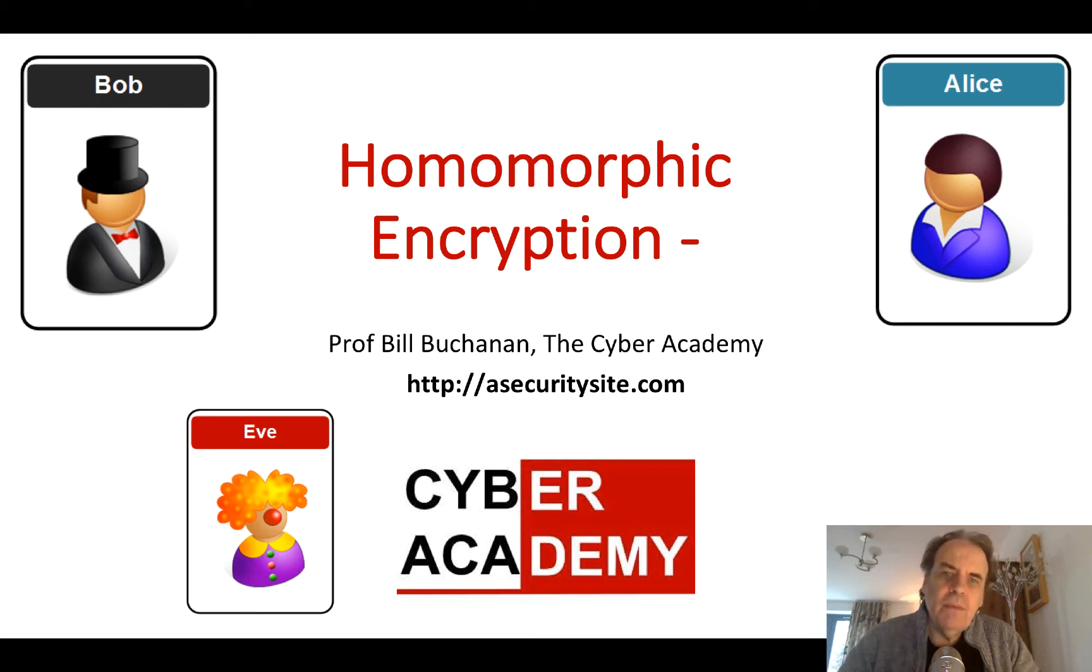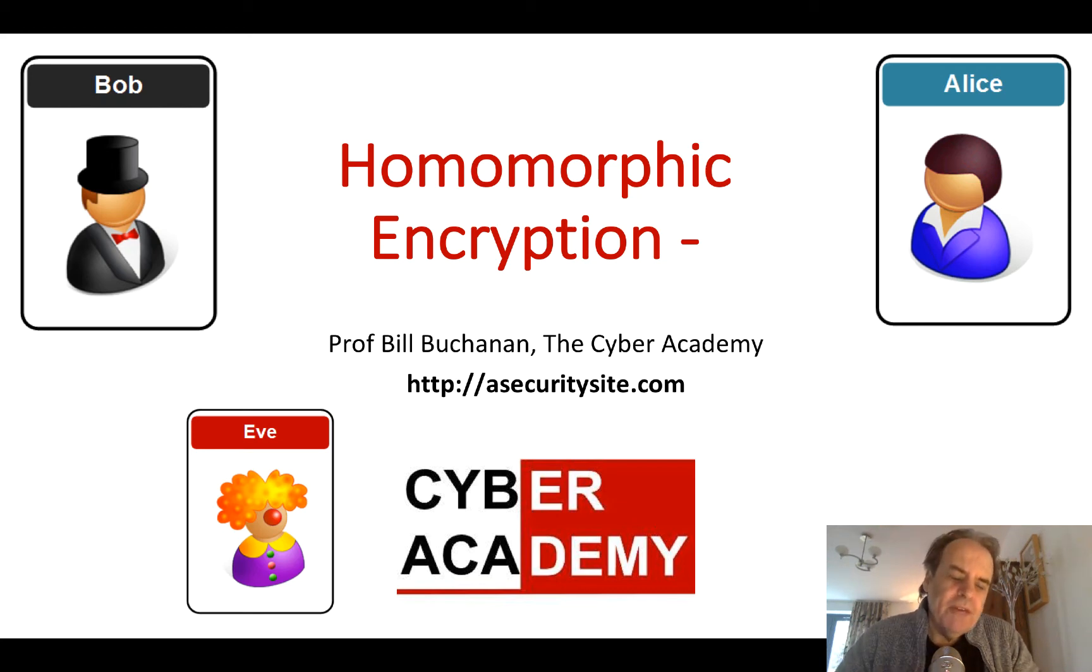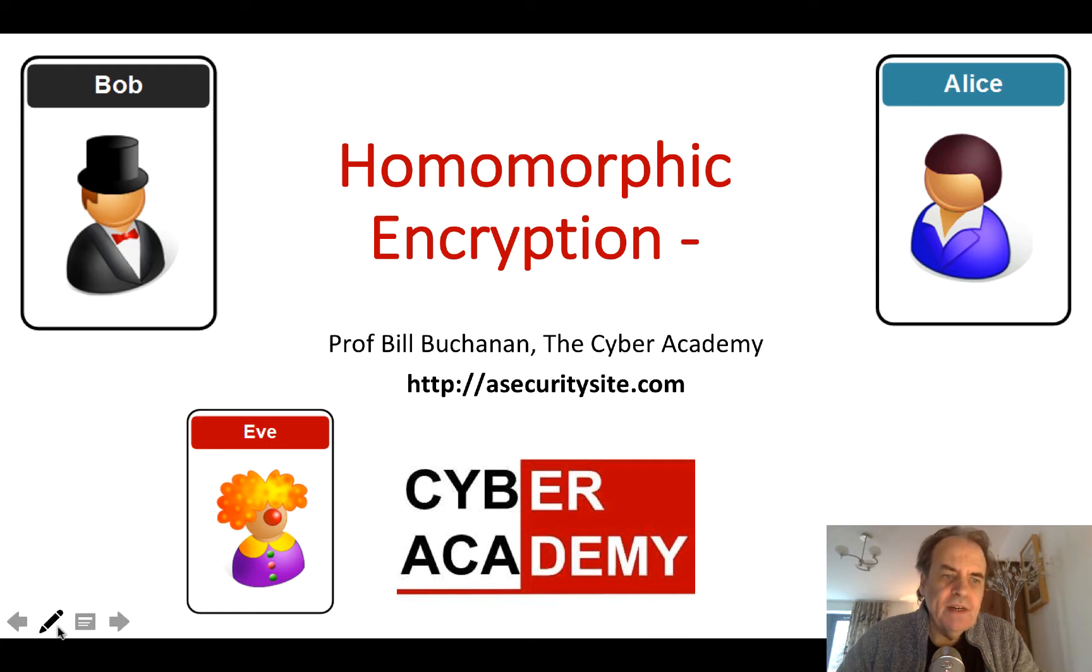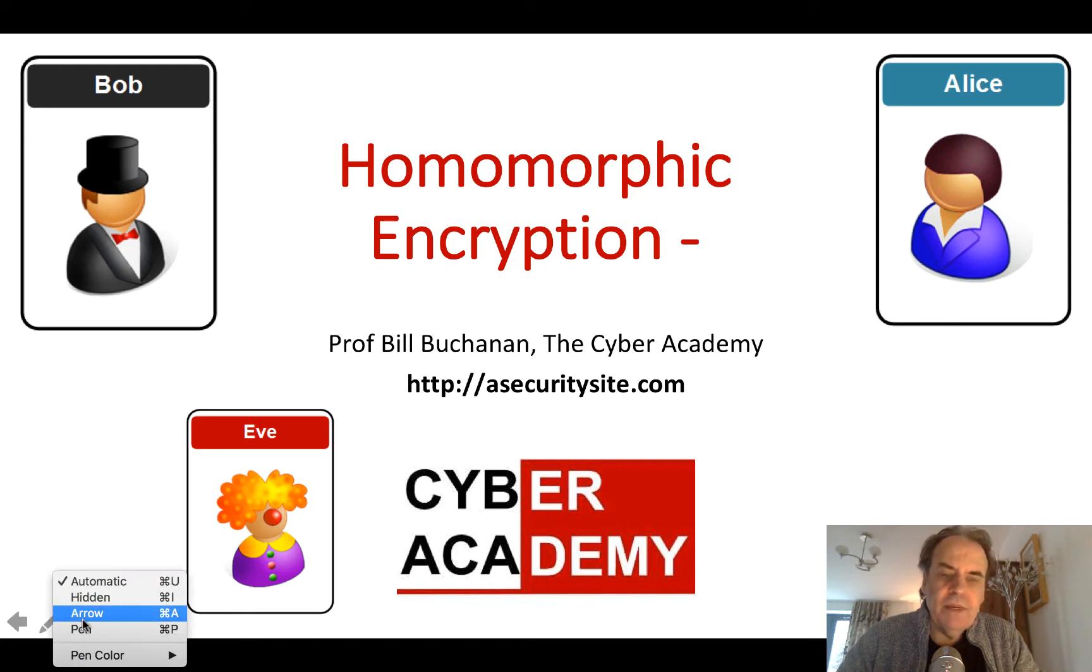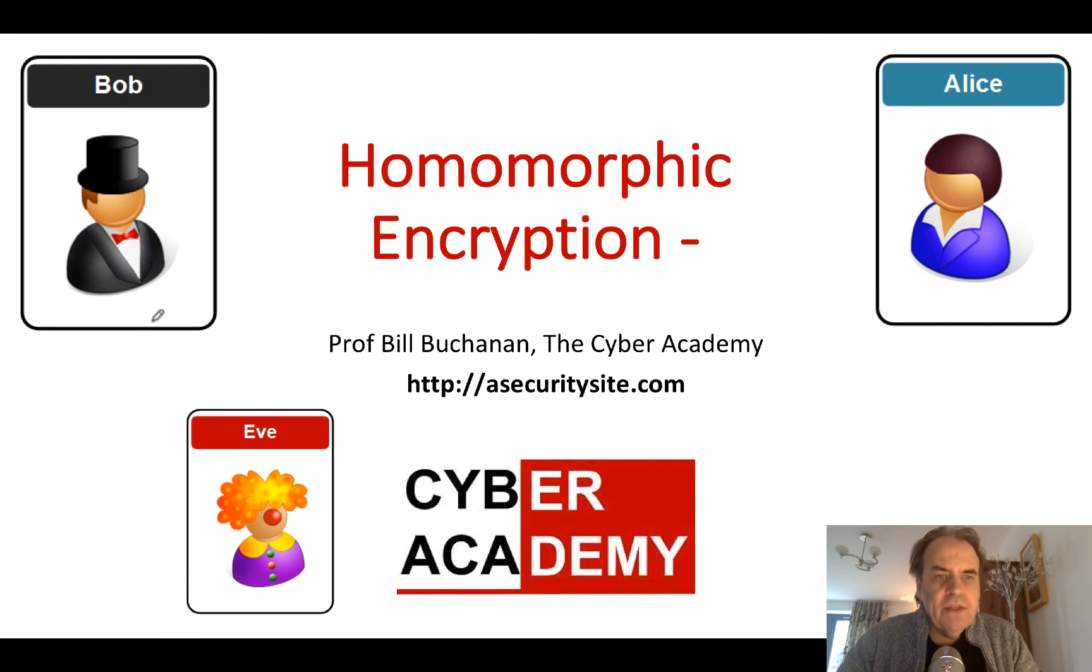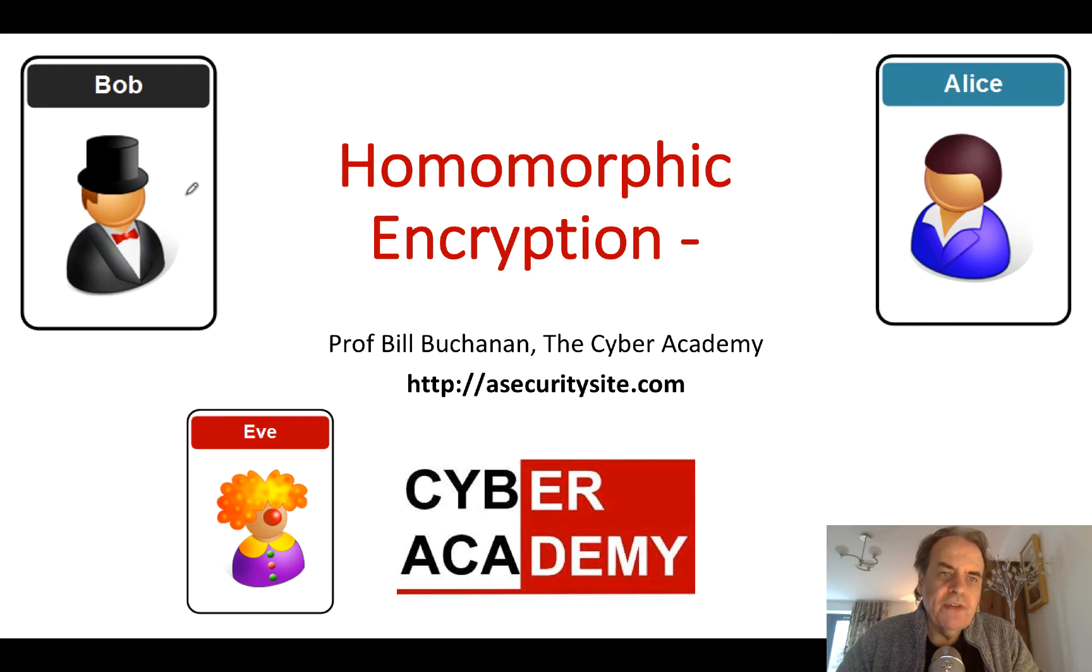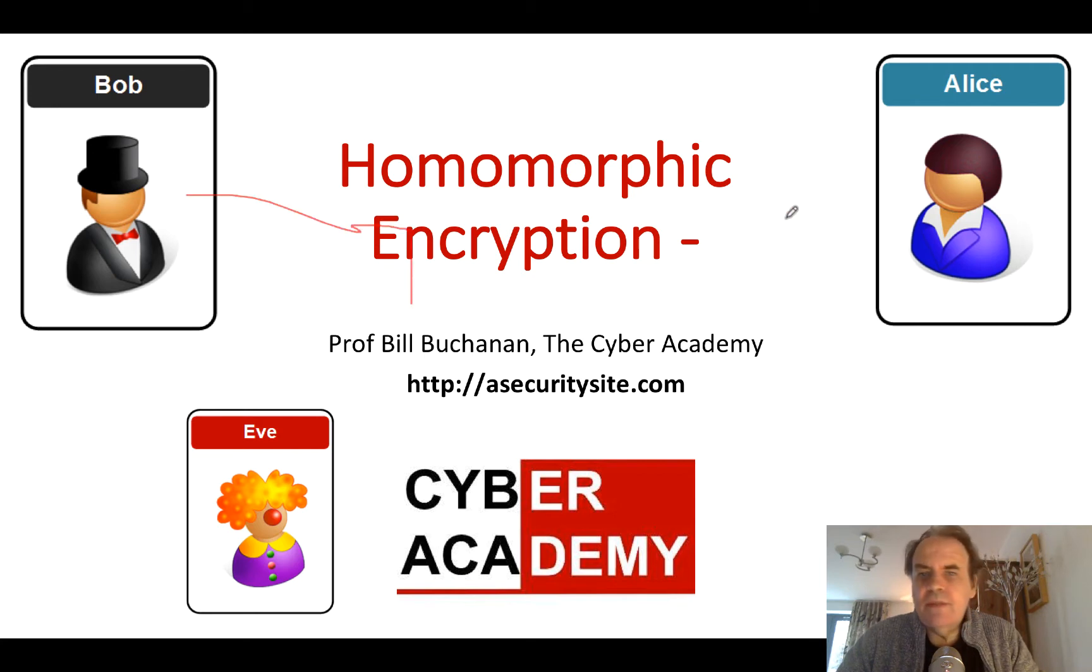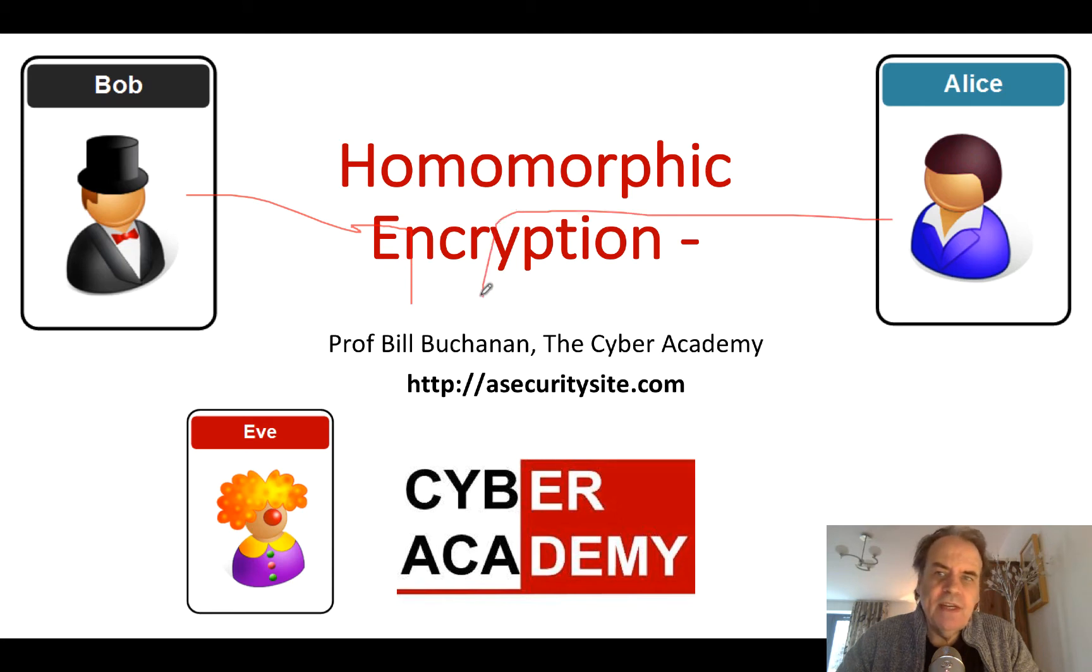Let's look at homomorphic encryption. With homomorphic encryption, we can set up a mathematical operation between two ciphers. In that way, we can actually keep our processing secure. For example, Bob could send some cipher text, Alice also the same.